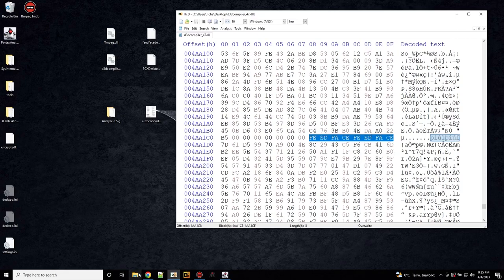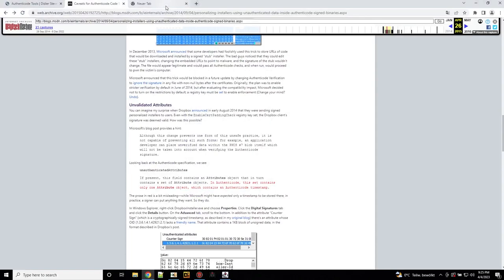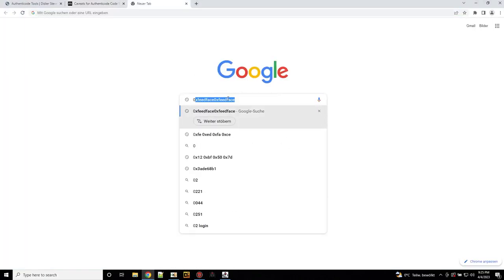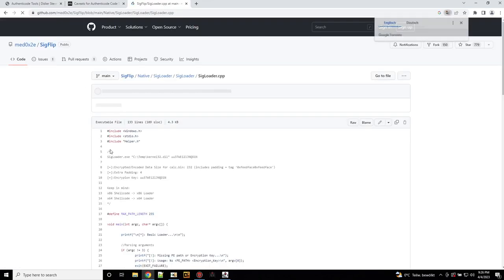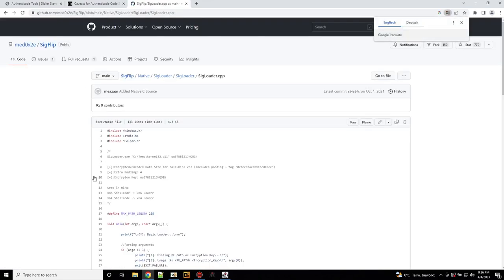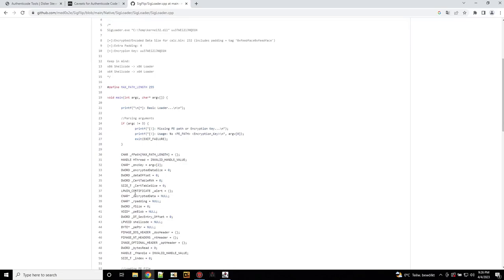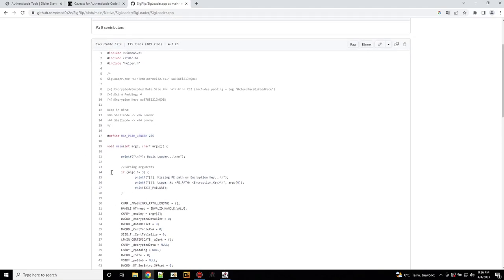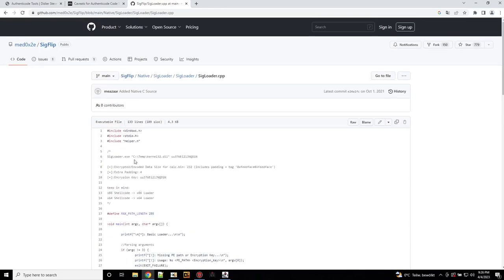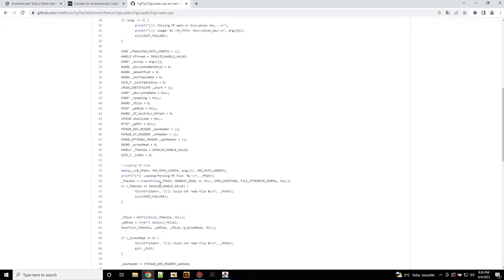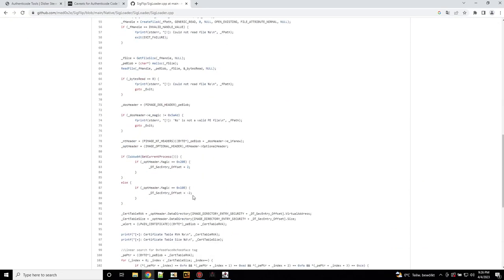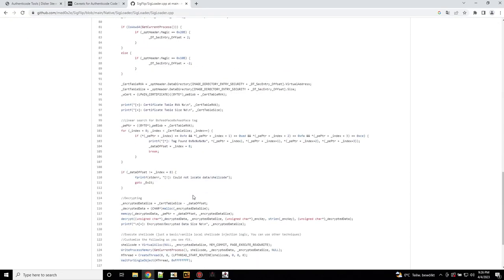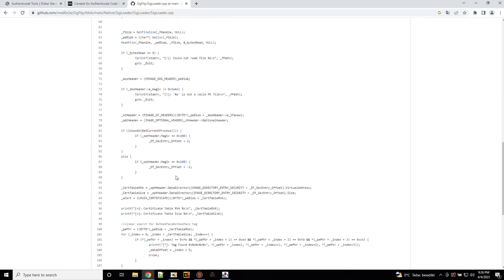When you search for that, there's one tool that comes up called sigflip and I knew this tool, but it's not the first time that I've seen malware abusing it. But the interesting part here is that this code in the sigloader.cpp, that is exactly the code in the FFmpeg file. They're pretty much doing the same that we analyzed.